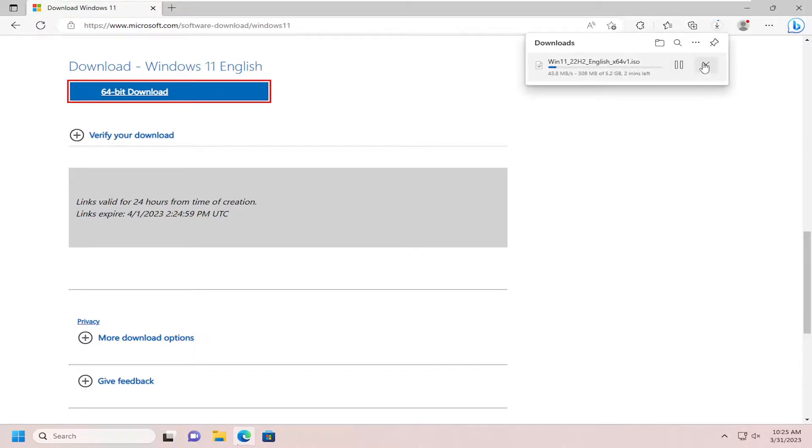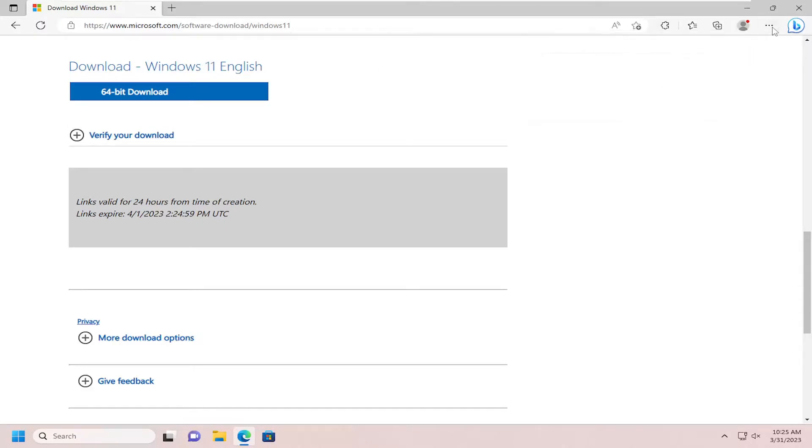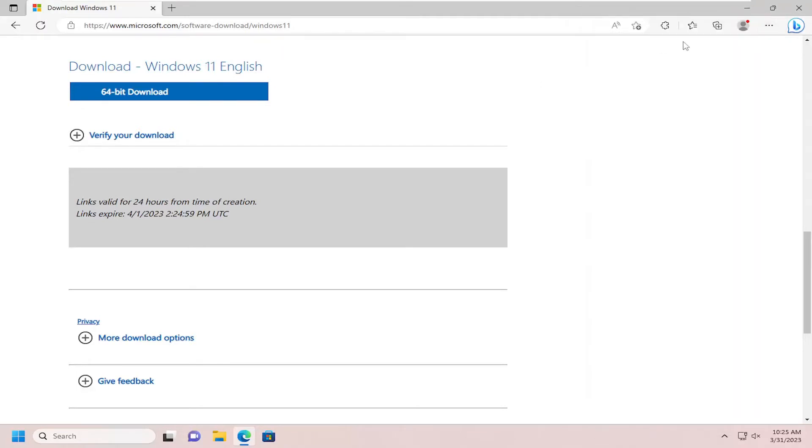I'm actually going to just cancel the download here. It's a pretty big file so I don't really want to fill up my computer with that, but you see it was downloading to your computer right through your normal downloads folder. So pretty straightforward process on that guys.